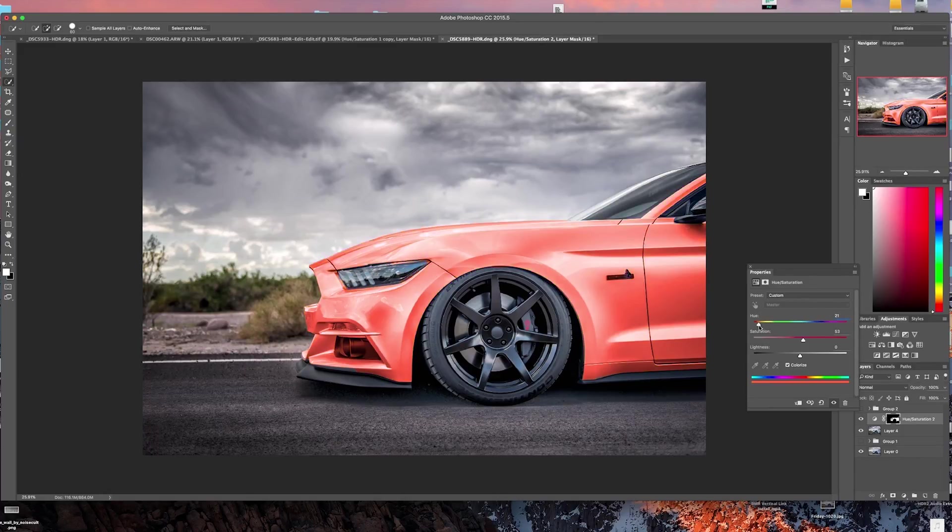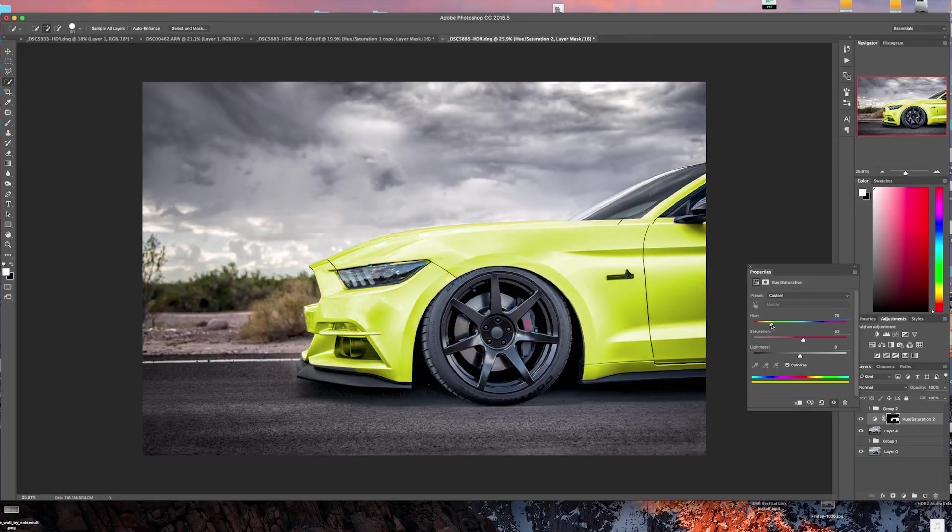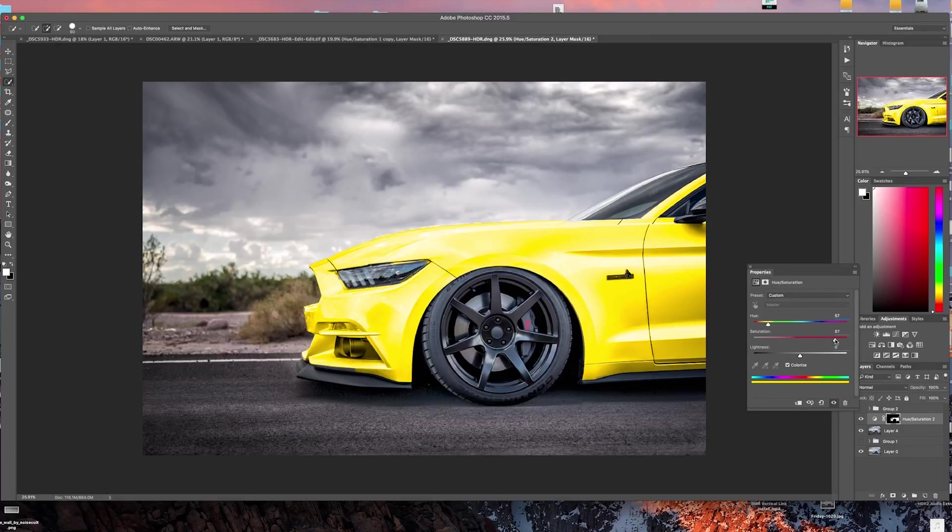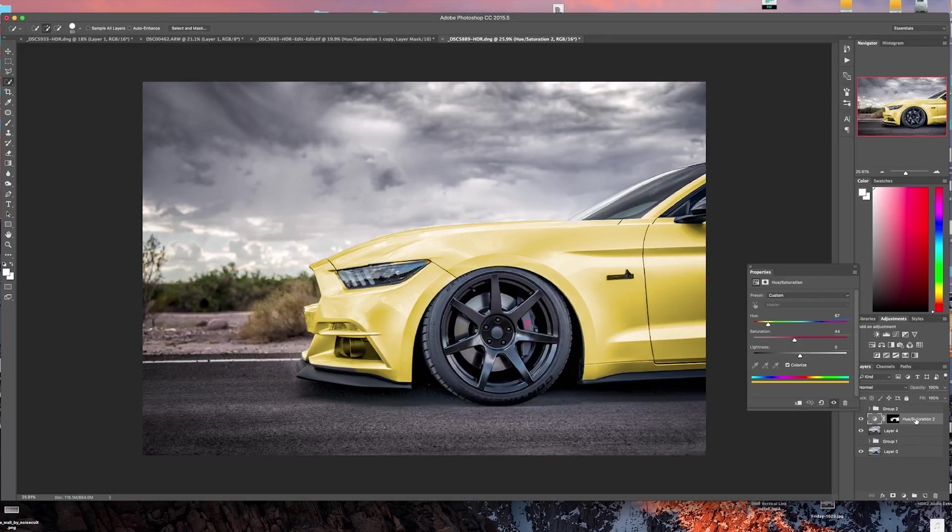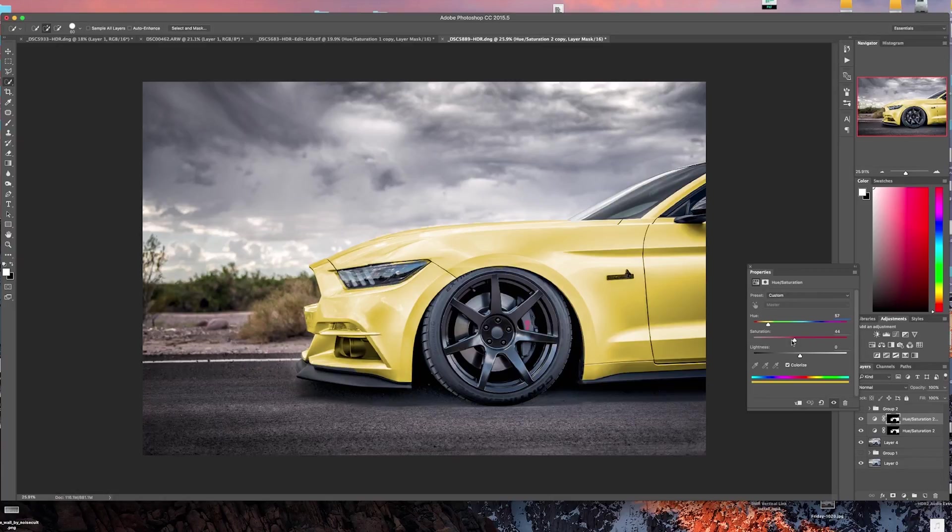Another trick is if you bring the saturation up too high initially you'll see it gets a little fake looking. So what I recommend is leaving it a little bit lower and then build these layers. So you can drag this down to a new layer, that'll make a copy of that one.